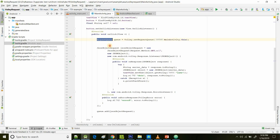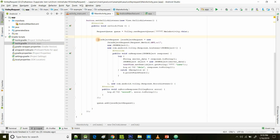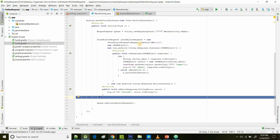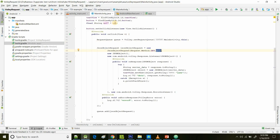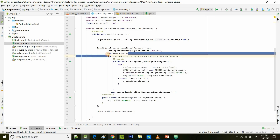Then we start with a JSONObjectRequest — call new JSONObjectRequest() and inside the parentheses add five parameters. The first is the method type, in our case Request.Method.GET. The second is the URL variable you've initiated with your URL string. The third is a new JSON object, basically indicating that the response is going to be a JSON object.